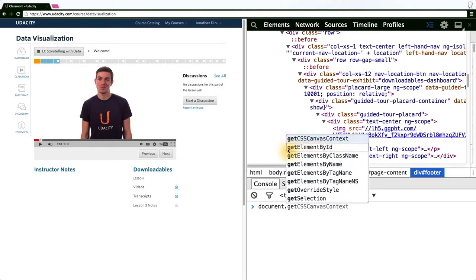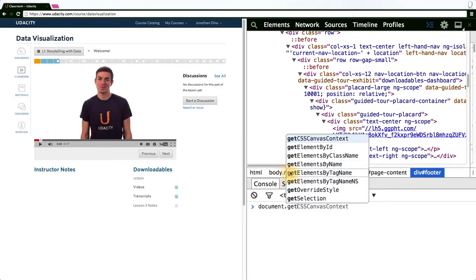As you can see here, I can get an element by its ID, get multiple elements by their class name, get multiple elements by their name, get multiple elements by their tag name, and so forth.